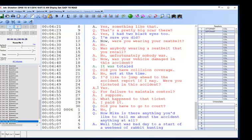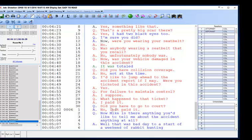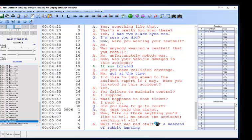I think it's no — I just paid it. Let's go back a little bit. Failure to maintain control? I suppose. What happened to that ticket? I paid it. Did you have to go to court? No, just paid the ticket. Now Mark, is there anything — what do you think you'd like to tell me about the accident? Anything at all? Well, that was a bad start to a weekend of rabbit hunting. That was a bad start to the weekend of rabbit hunting. Great.